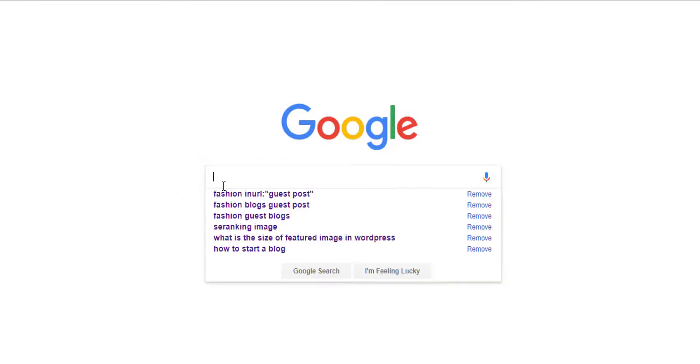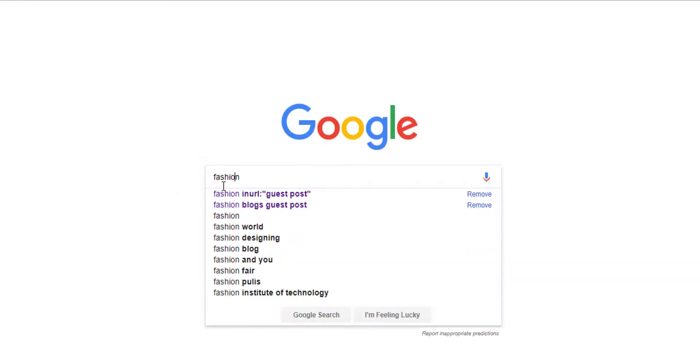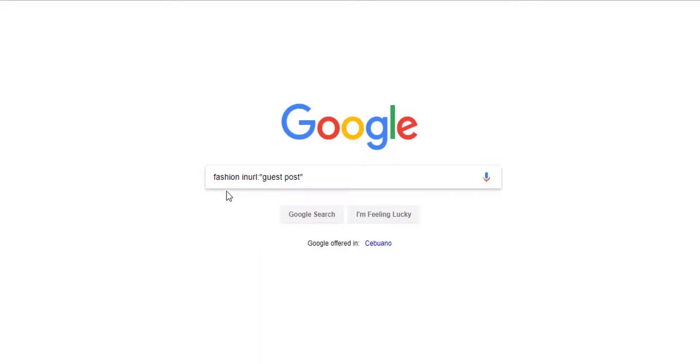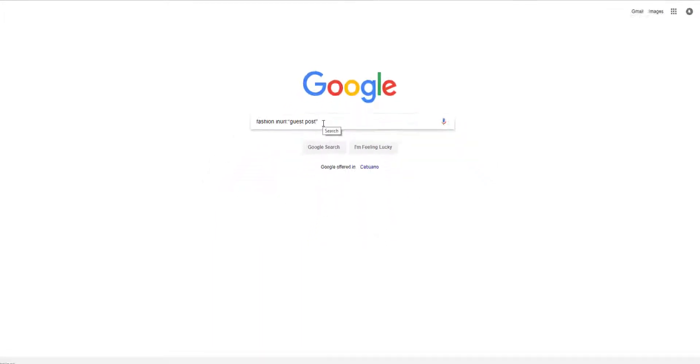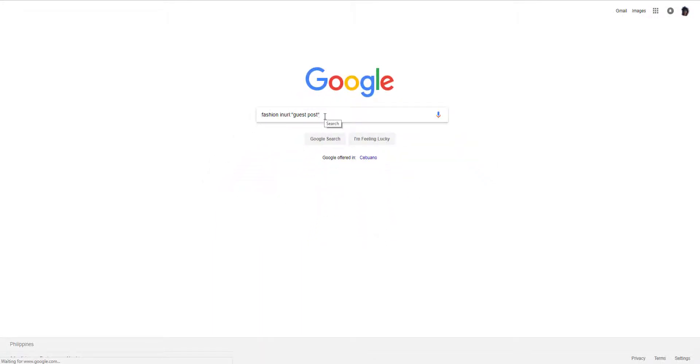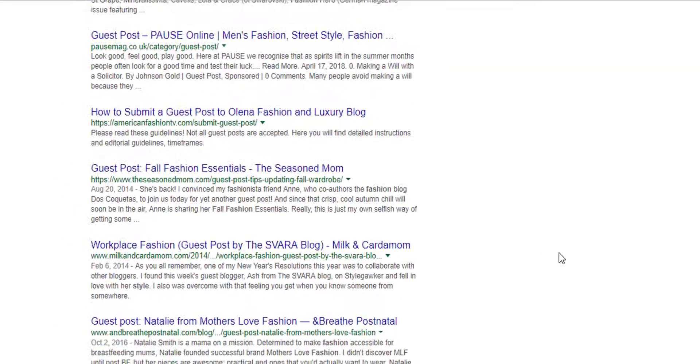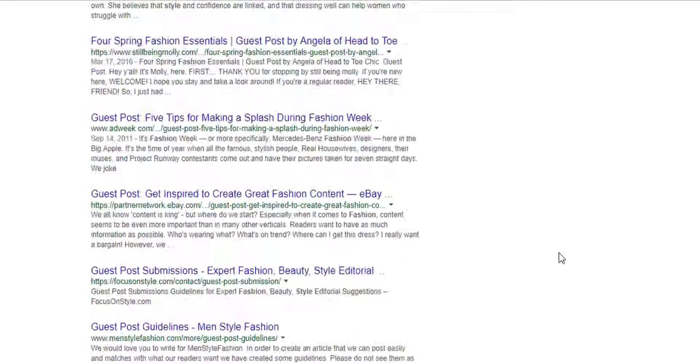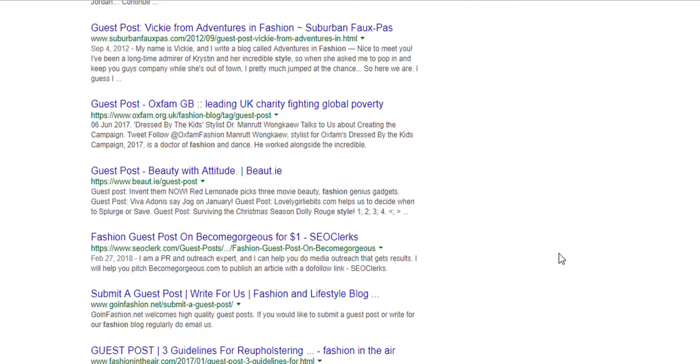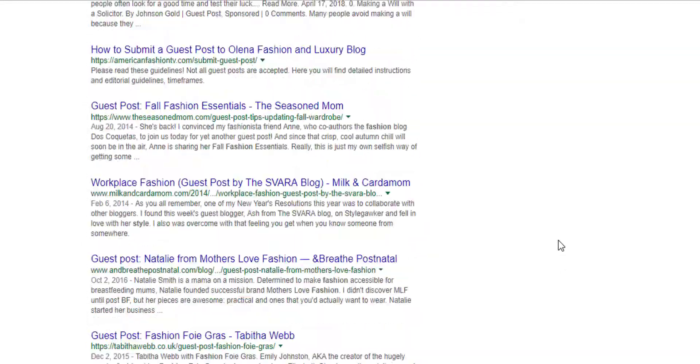Let's start. Let's try fashion this one. Fashion in URL guest posts and it should give you 100 results per page. This looks nice.